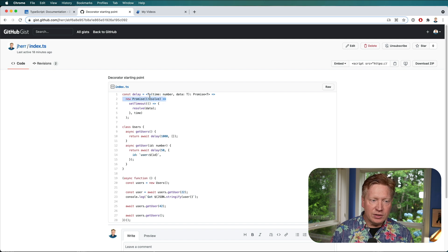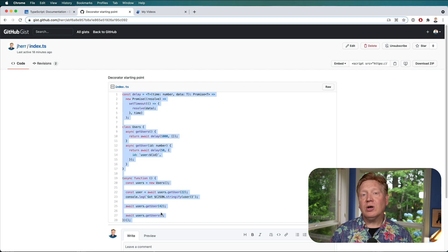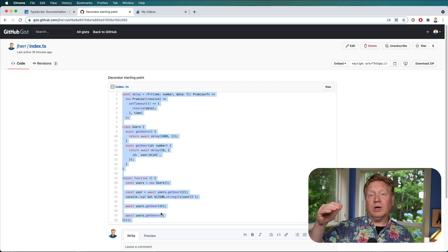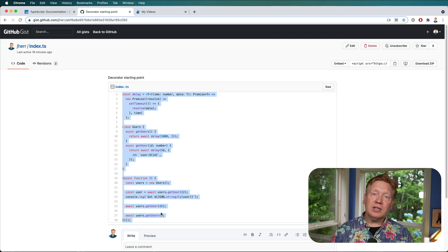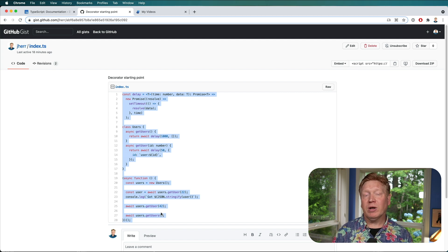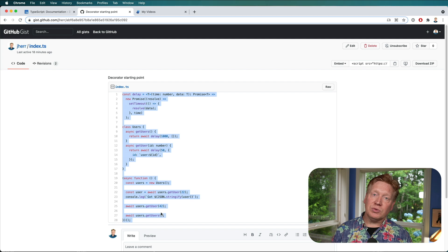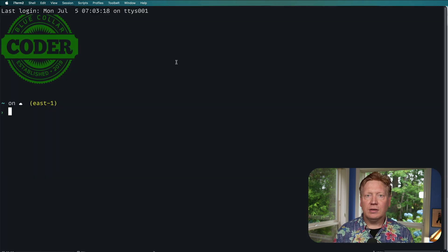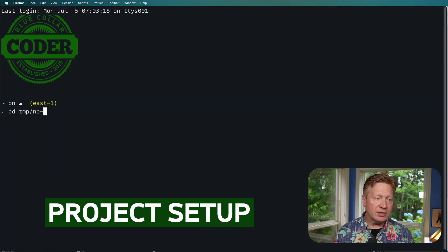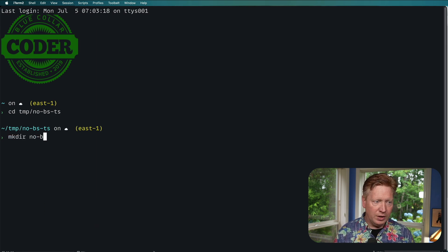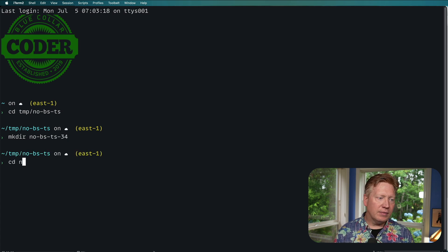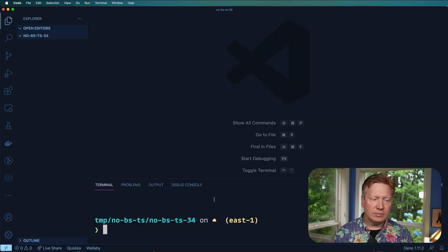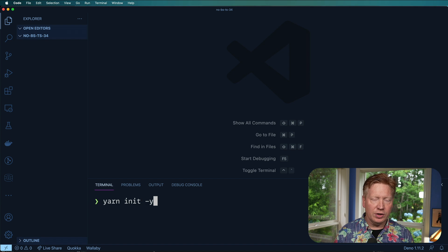What we're going to do is use this piece of code that we want to get timings off of. We'll build decorators that allow us to say we want timing metrics on a particular method, rolled up at the class level, and mark specific parameters as ones we should save when recording performance data. Let's copy this code, go into our tmp directory, make a directory for no-bs-ts-34, and bring up VS Code.